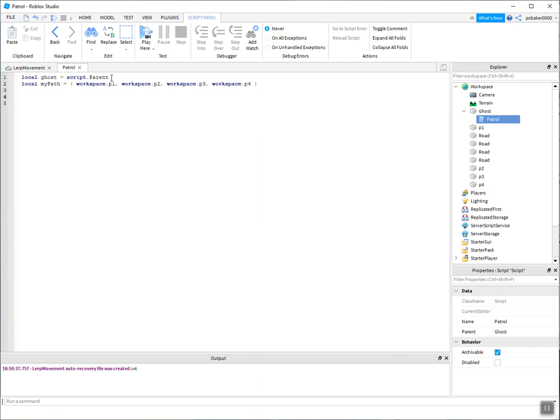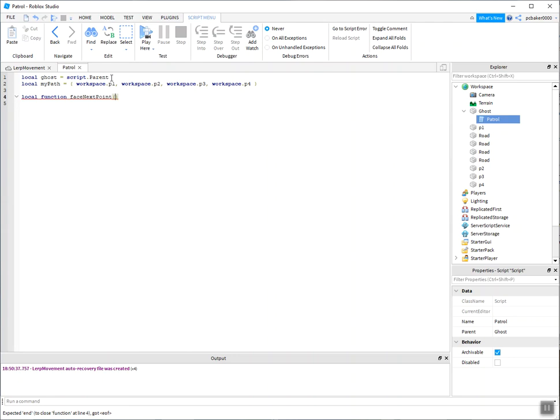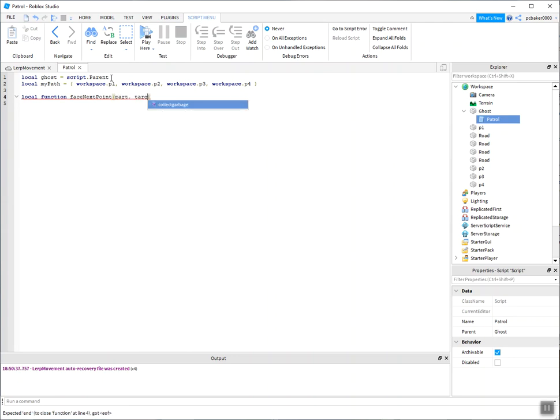Now I need a function that will face the next point, because we don't know which direction we're going to start out with. Then we get to a point, we want to face the next way. So face next point. And I say part and target position. So that's where I want to go, or that's where I want to face my target position. So CFrames, they have position and orientation.